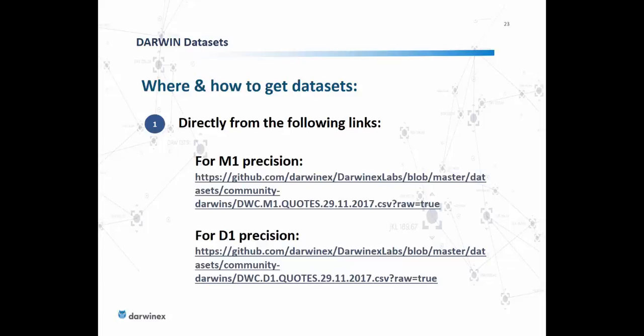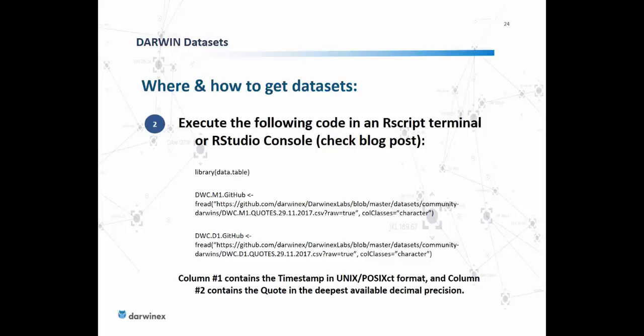Where to get these datasets on GitHub specifically: the link is shown here, and if you can't copy it from this presentation, the same link is available on the corresponding blog post on blog.darwinx.com. Data for DWC is available in both M1 and D1 precisions and can be downloaded and imported straight into your research environment. In your RStudio or R terminal, execute the code shown, which allows you to create a data table directly from data downloaded from our GitHub profile in both M1 and D1 precisions.